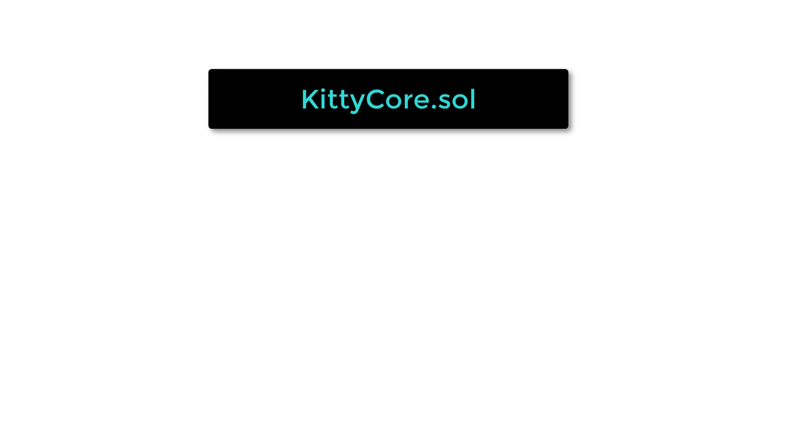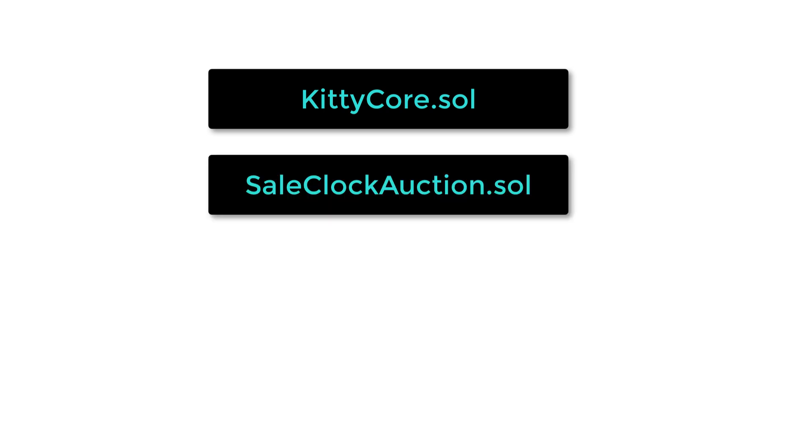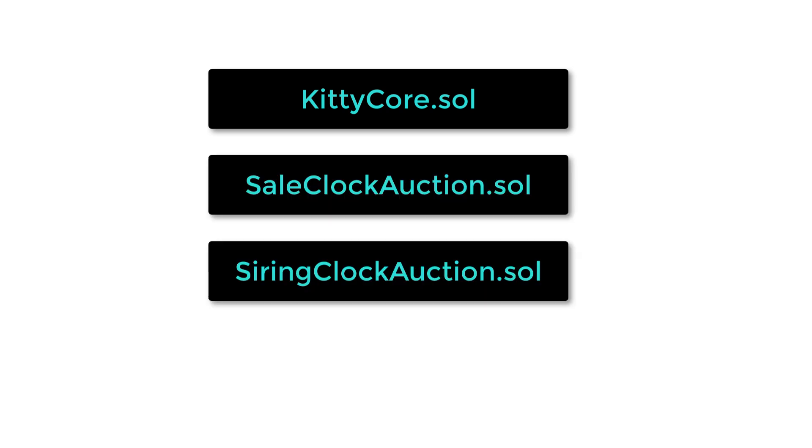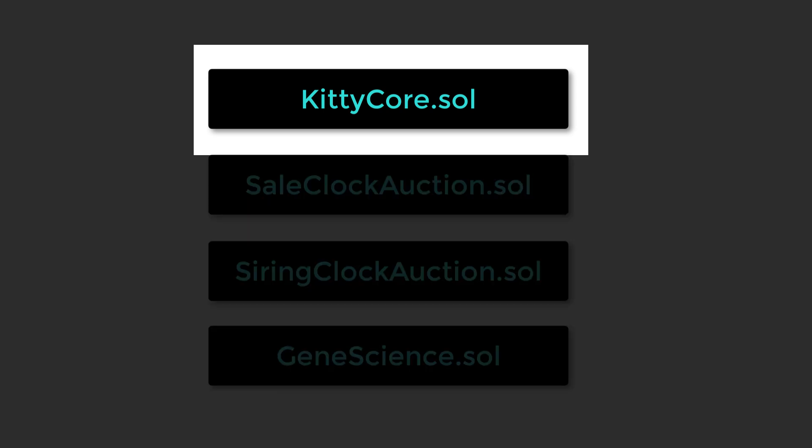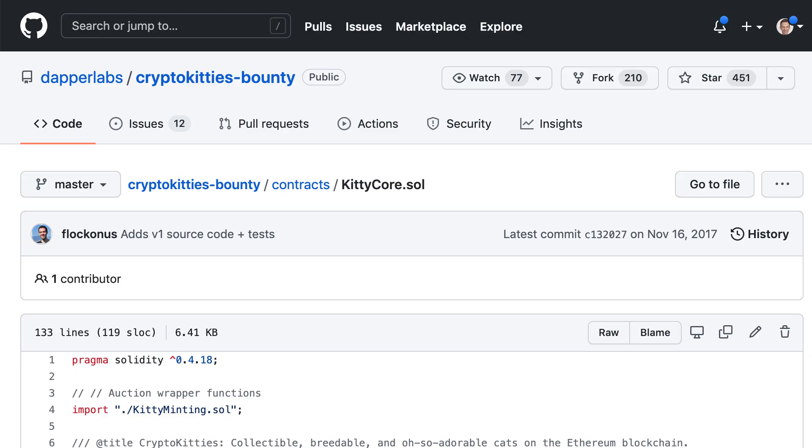There are four main smart contracts. KittyCore manages Kitties' ownership. SaleClockAuction is a marketplace for Kitties. SiringClockAuction is another marketplace to match Kitties who want to breed. And GeneScience provides the breeding algorithm. We are going to focus on KittyCore, the main smart contract.